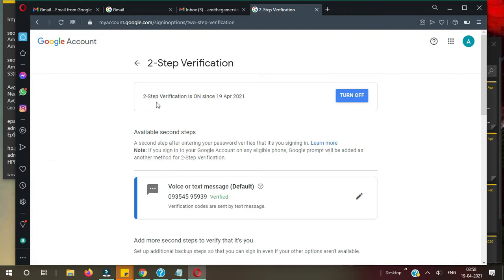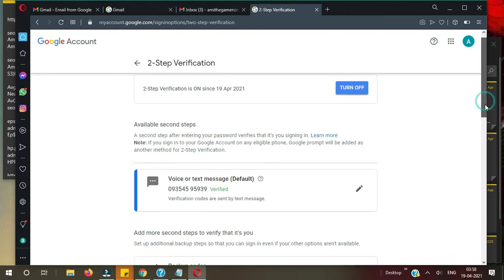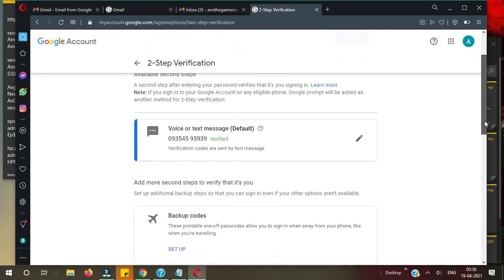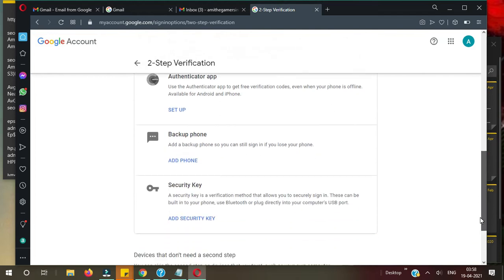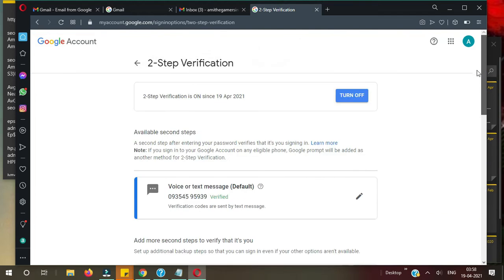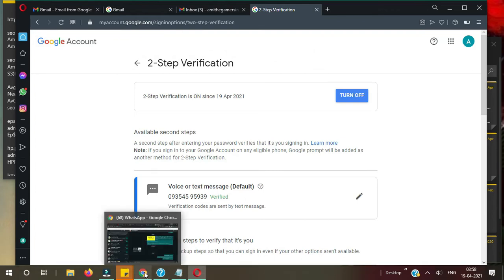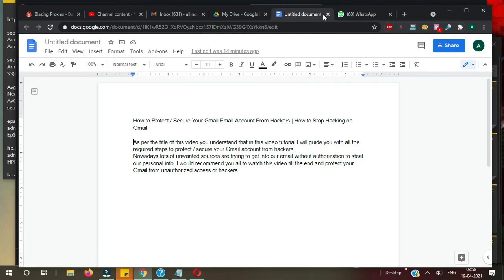Two-Step Verification is on. Now let me check. Now let me check if it's working or not. Let me try from other browser, here.